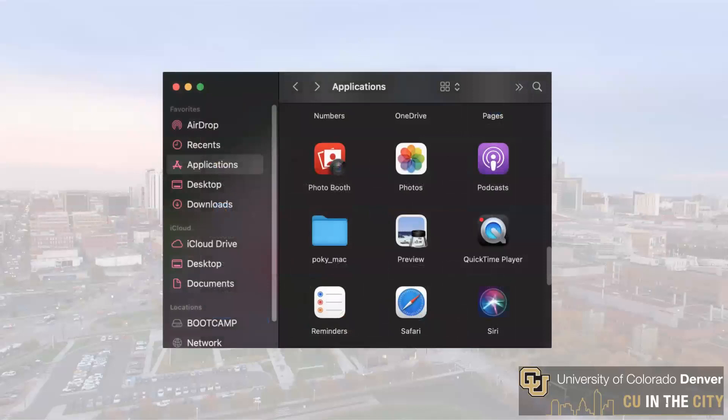Once Poki has been downloaded, the file should be in the Downloads folder. Move the file to the Applications folder and now you have successfully installed the Poki Suite software.